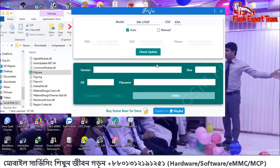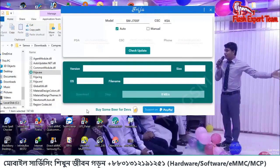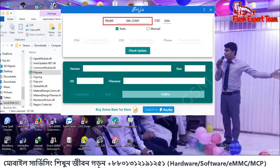This is the first option — we have to look at the model. We will find the model here. The model is called CS; it is the country code. The CSS code is now the code.